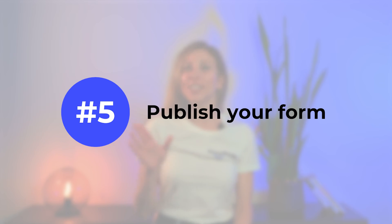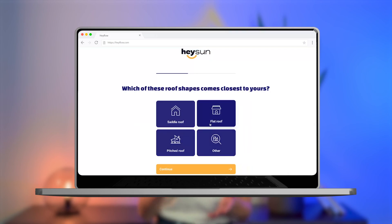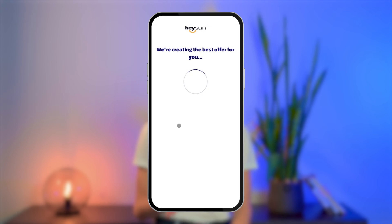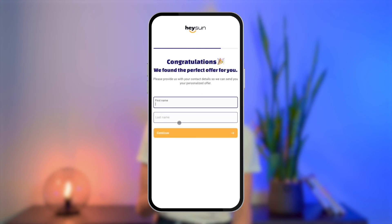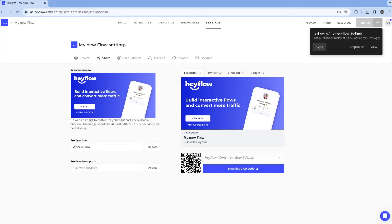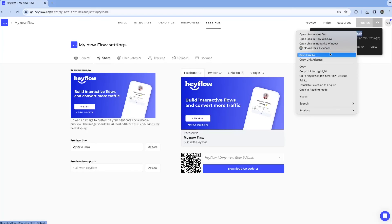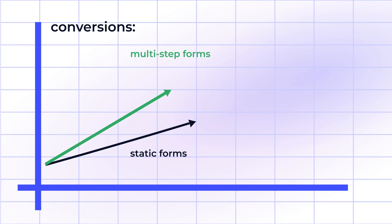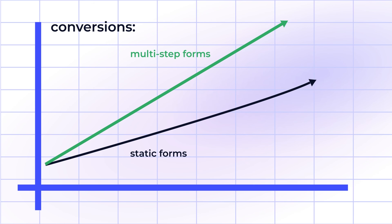Last step: now let's set your multi-step form free into the world. Give it a final check across various devices, make sure everything looks good, share the form link with your audience, and get ready for a bunch of submissions. You'll be amazed at how much better multi-step forms convert compared to static forms.